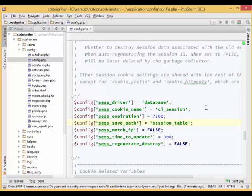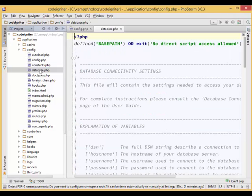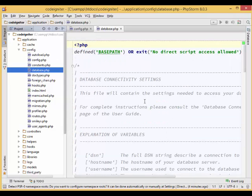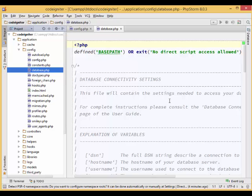Next, we are going to set up the database connection. Still under the application slash config directory, open up the database.php file.